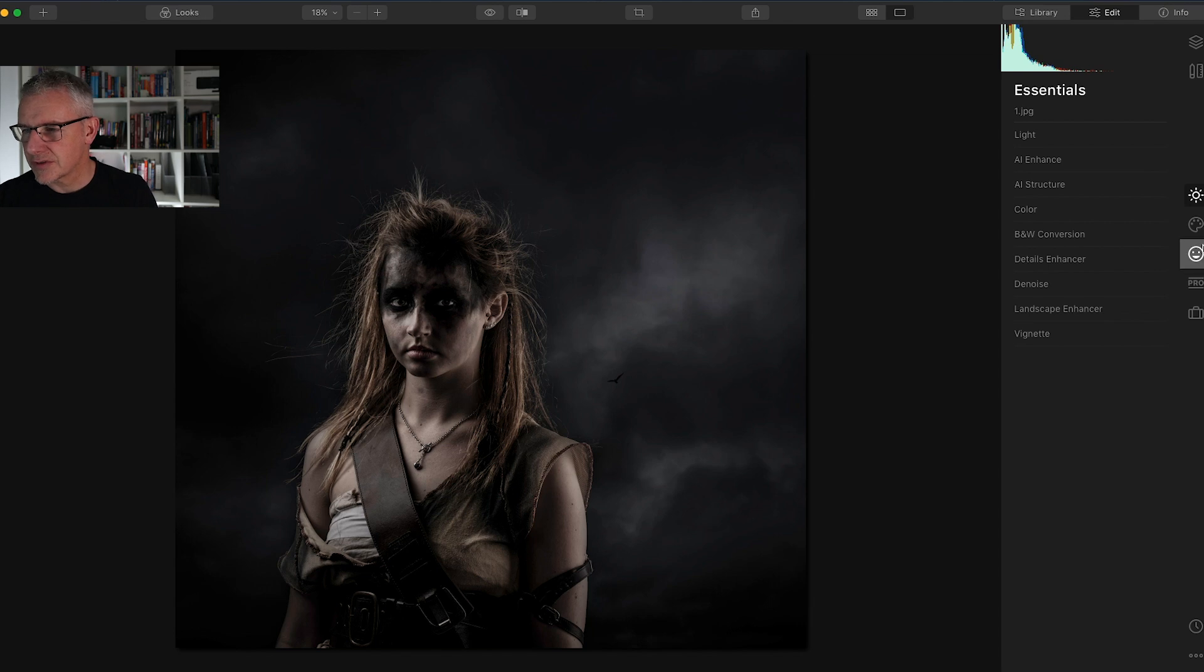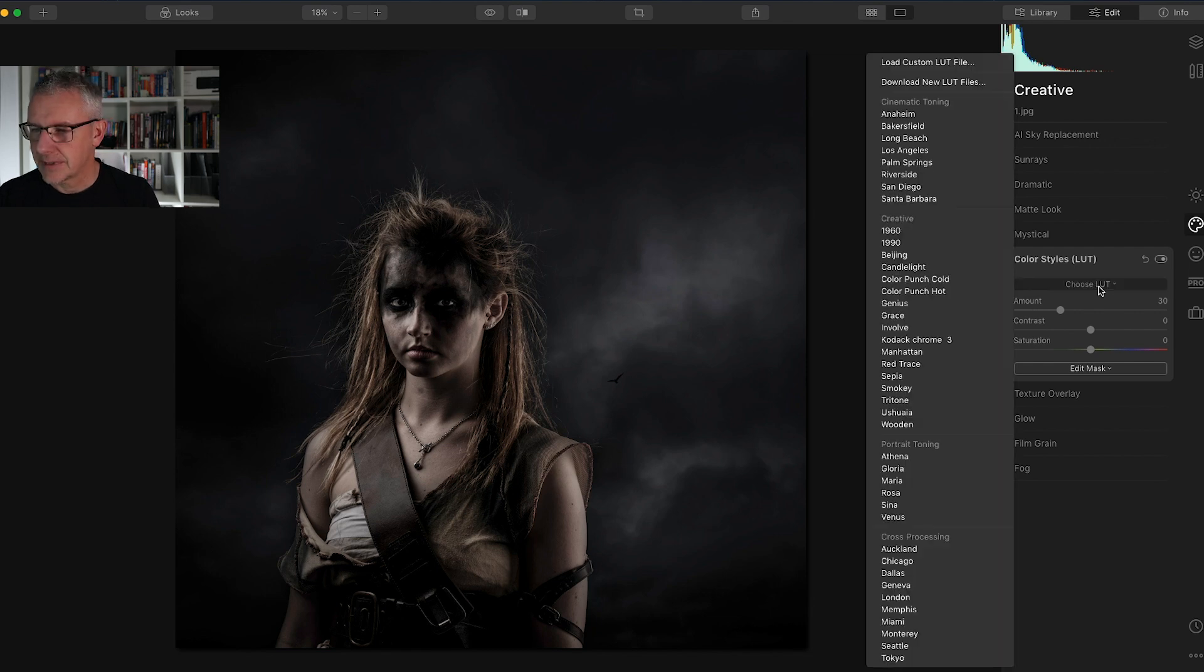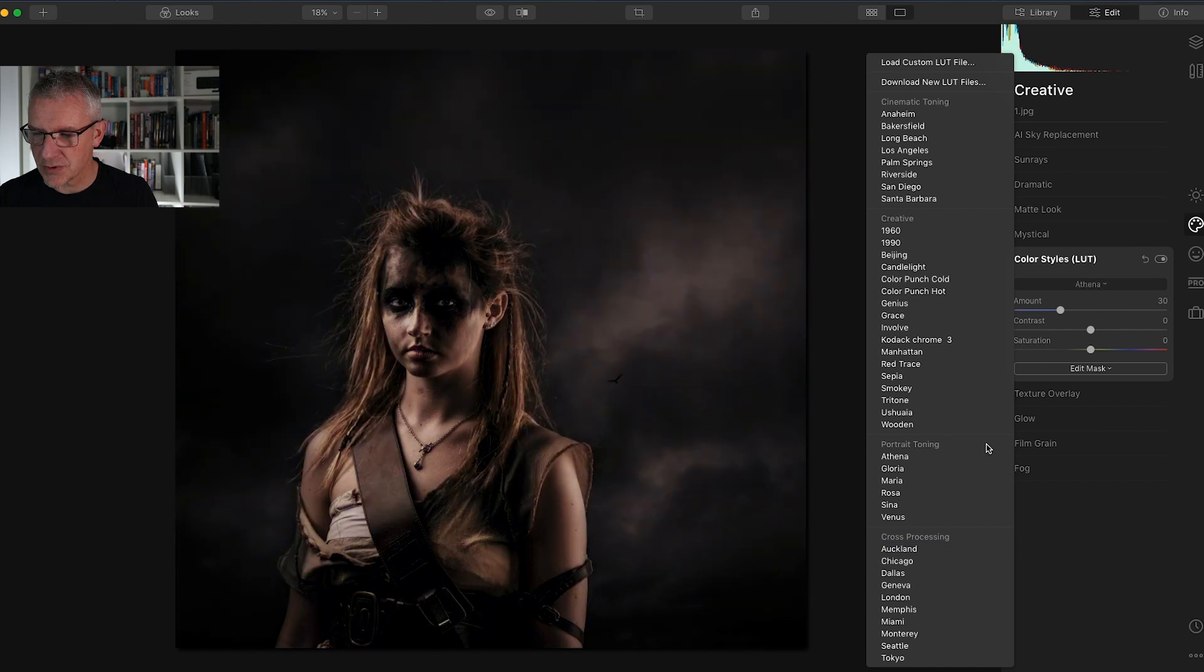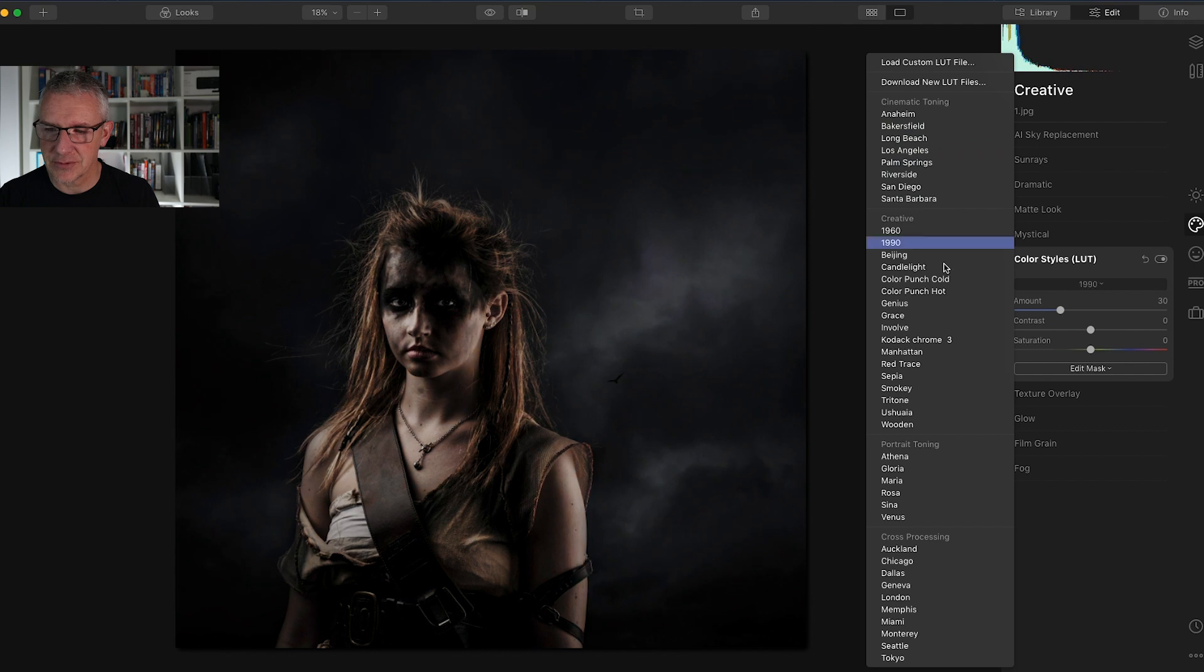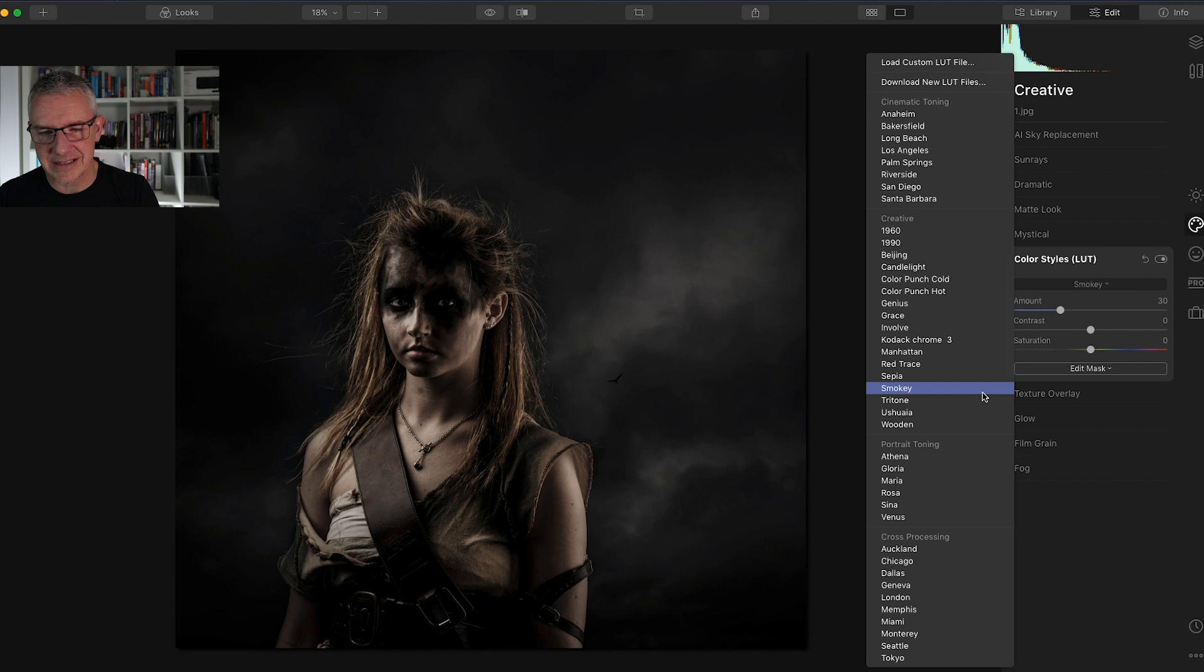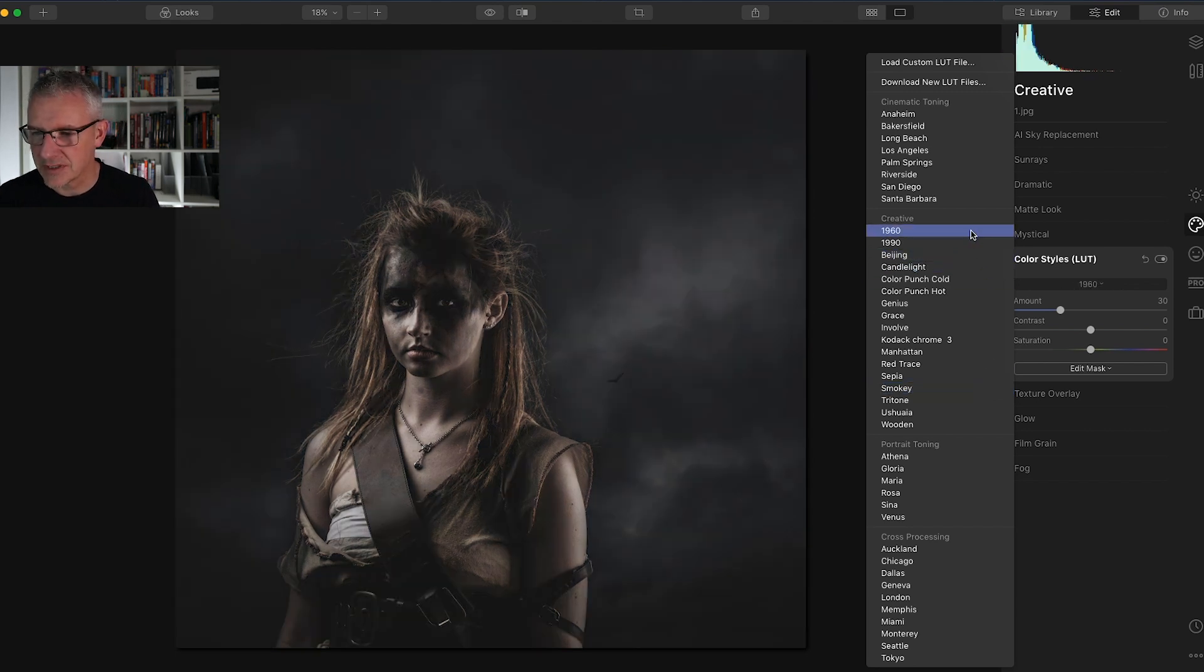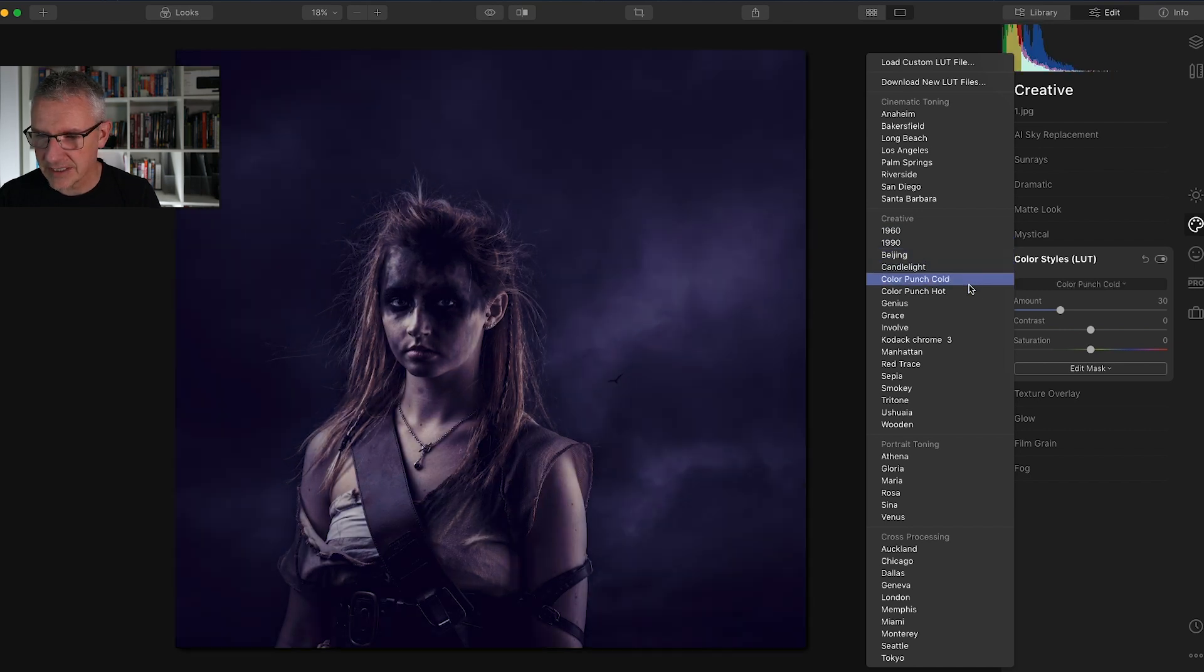The first thing I'm going to do is go straight into the LUT and choose my LUTs. Here you can see we have cross processing, portrait toning, creative and cinematic toning. I am looking to crush the blacks slightly so that I'm taking out a bit of the color information, so I'm going to try and just go through these very quickly.